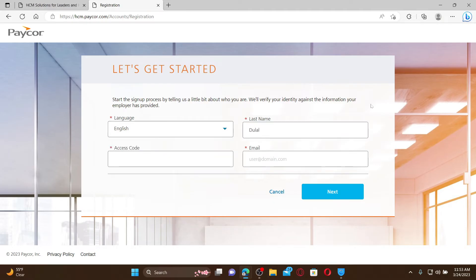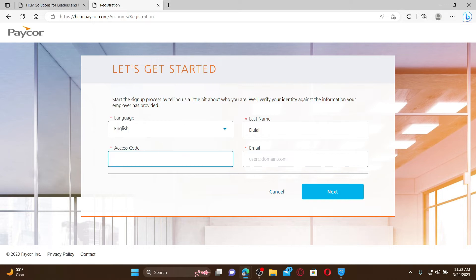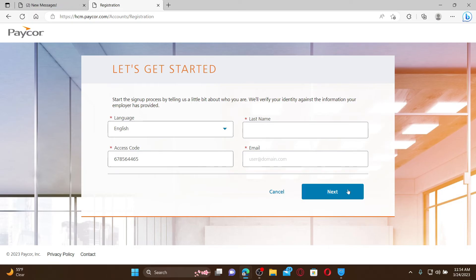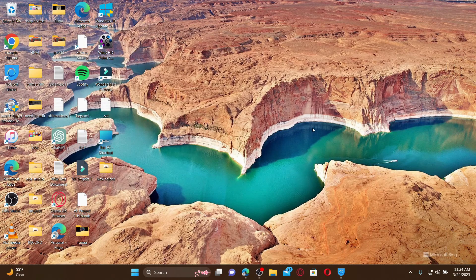You need to verify your identity, so go ahead and enter the correct information in the respective text boxes. Enter the access code that your employer has provided to you. Enter your email address and click next. Follow the prompts till the end in order to finish off your sign up.